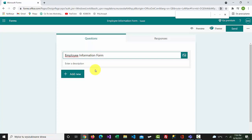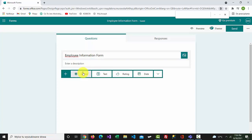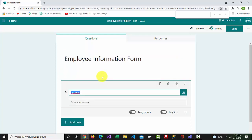To add a question, click add new. Let's add a text question and type name in here.